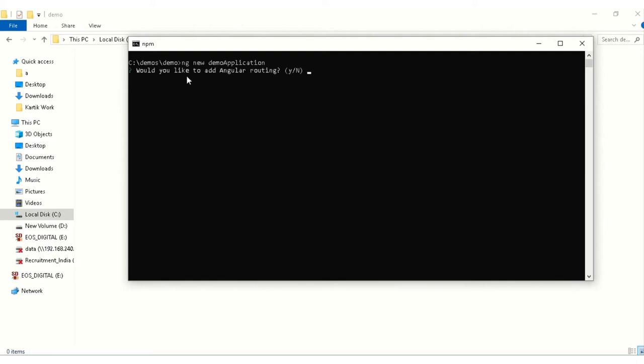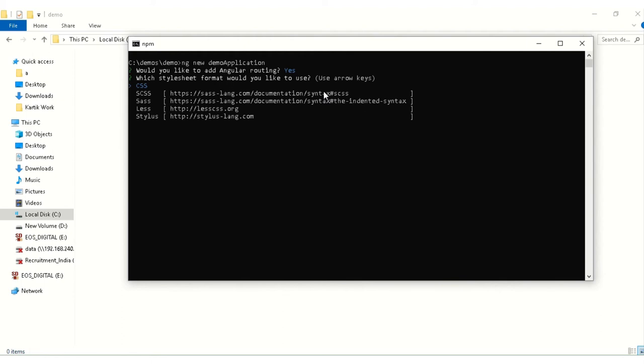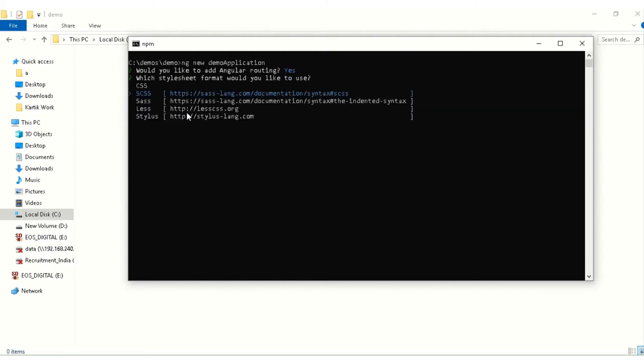Would you like to add Angular routing? I will explain it later, so initially we will keep it as yes. The other question is which stylesheet format would you like to use. You can choose between CSS, SCSS, SAS, LESS, stylus. For big projects I generally prefer SCSS or SAS or LESS, but for this one I will select CSS.